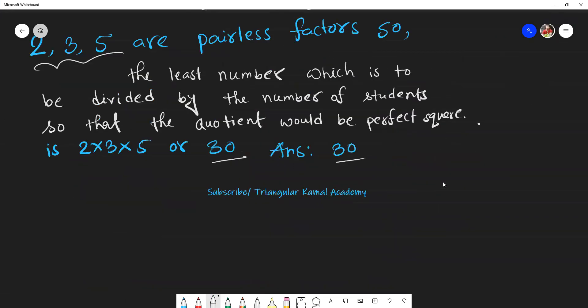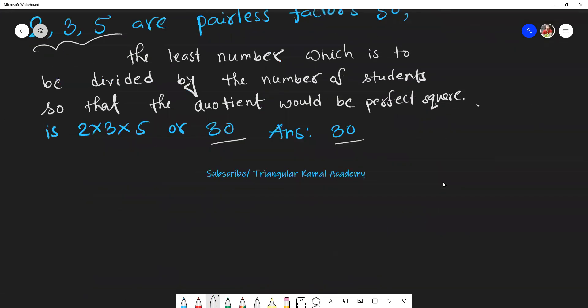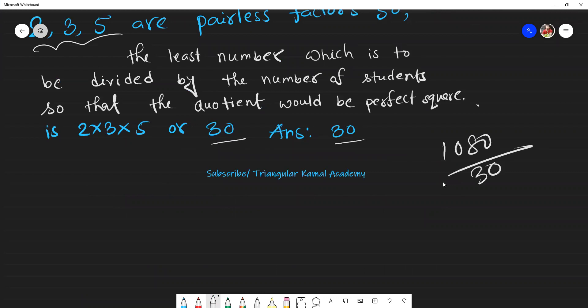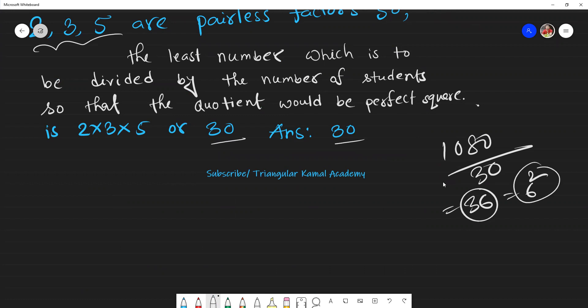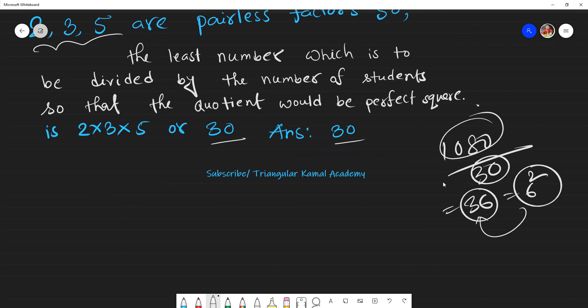Let me verify this answer: if we divide 1080 by 30, we get 36, which is 6 squared — a perfect square. That means we can arrange the students in square form. So the answer is 30.